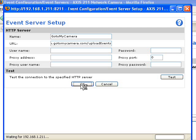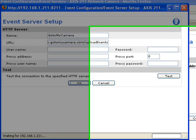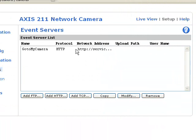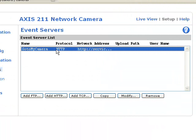Click OK and you can see now here in this event server list that GoToMyCamera server has been defined and will upload using HTTP images when an event is detected.